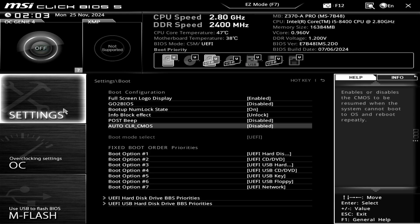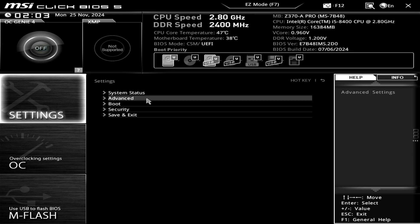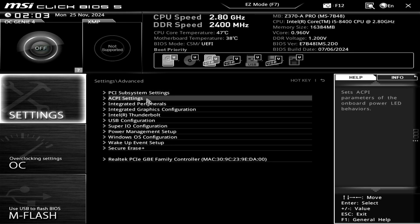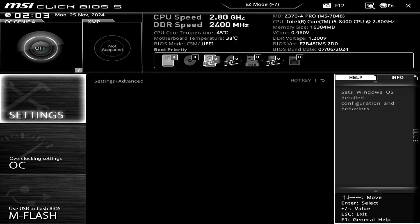To do this, go back to the motherboard settings section in the BIOS. Select Advanced, and then navigate to Windows OS configuration.